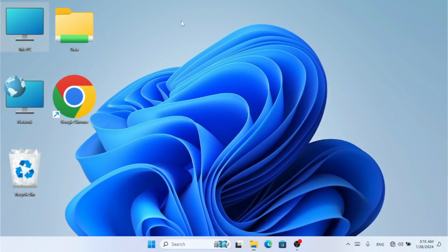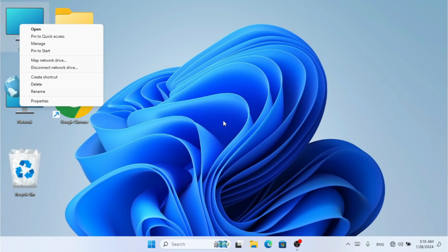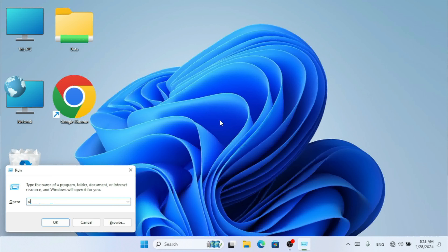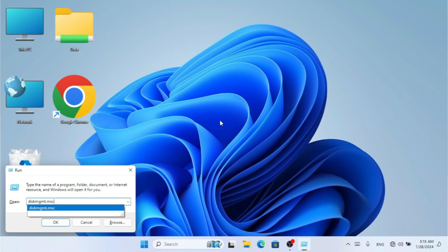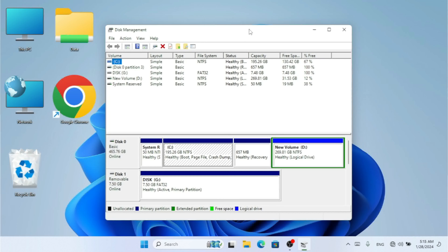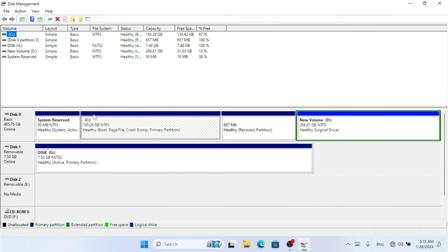The second method to format a drive is to right-click on My Computer and go to Manage to find Disk Management. You can find Disk Management under Disk Console. Alternatively, press Windows key + R to open Run and type 'diskmgmt.msc', then hit Enter. This will show all the drives available inside your PC.